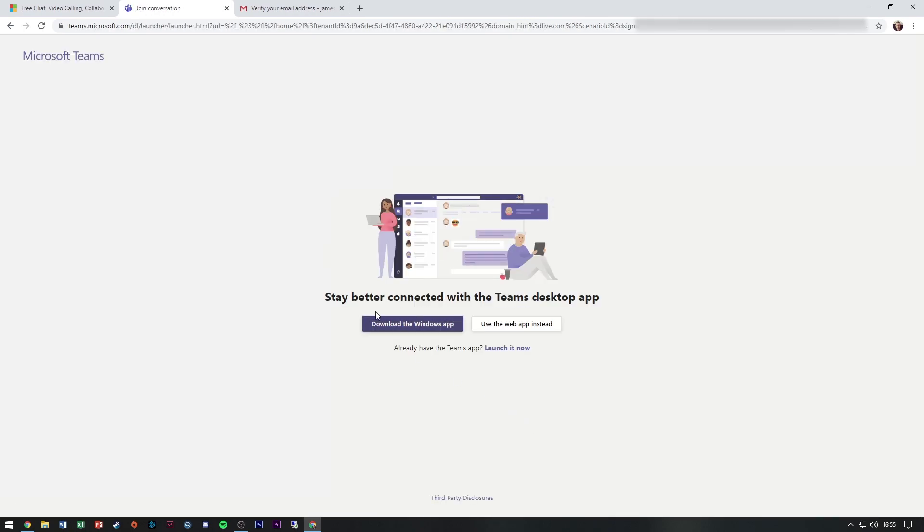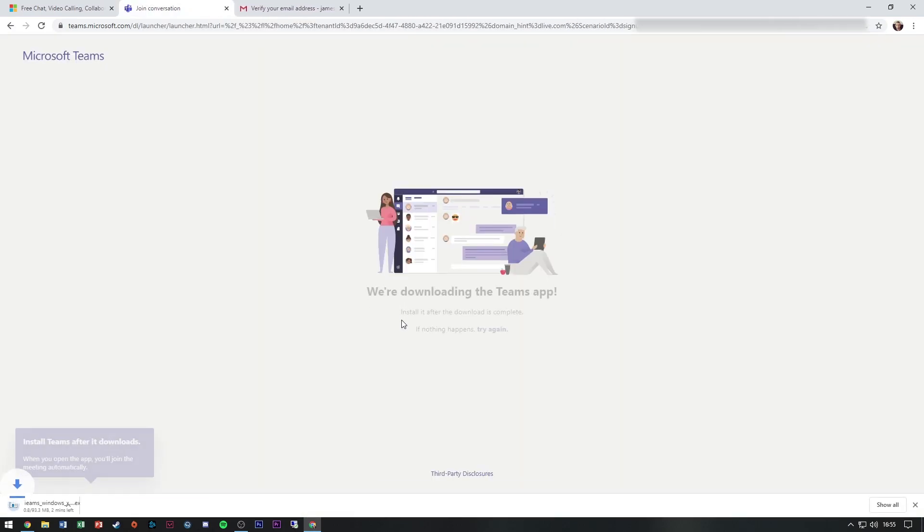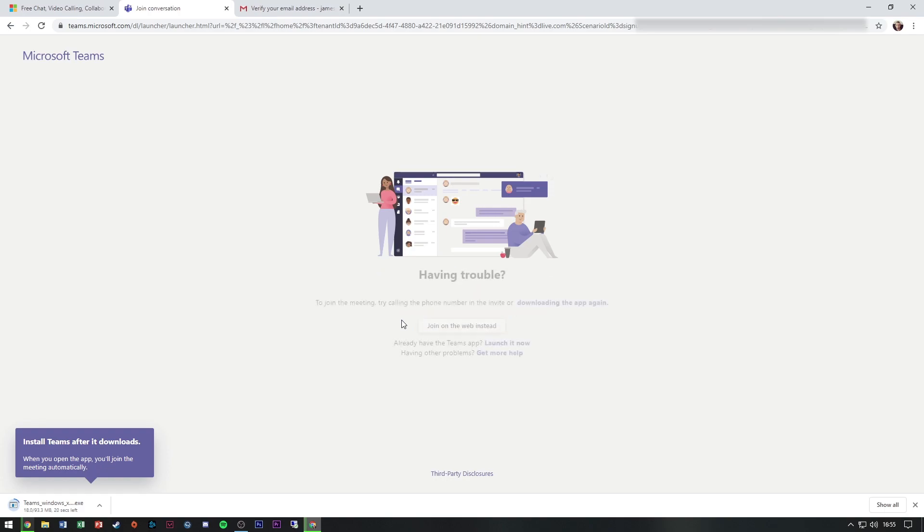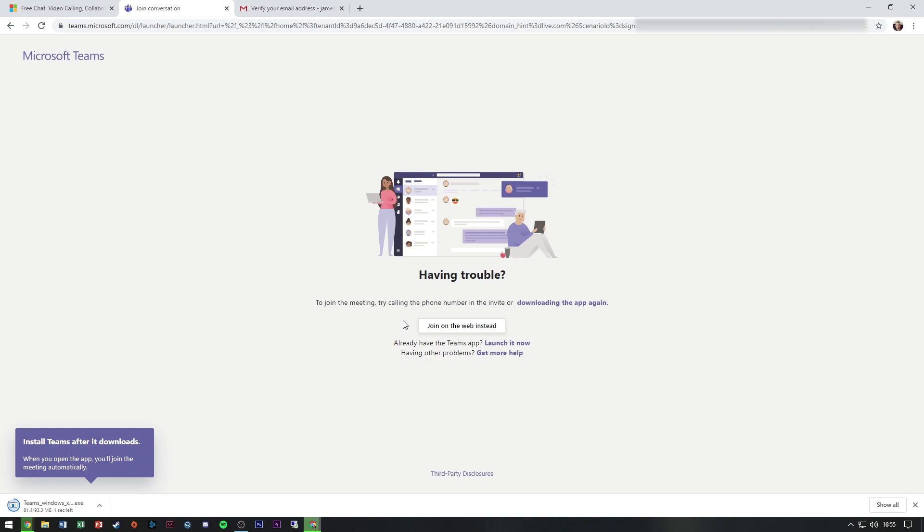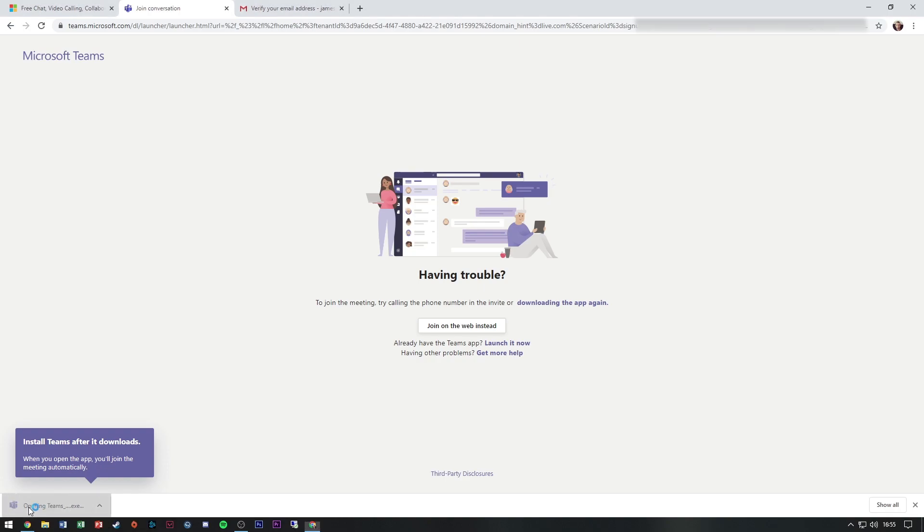And I can download the Windows app. So at this stage, my registration has completed and verified. I should just install this app. I'll use the credentials that I've set up and that should be good.